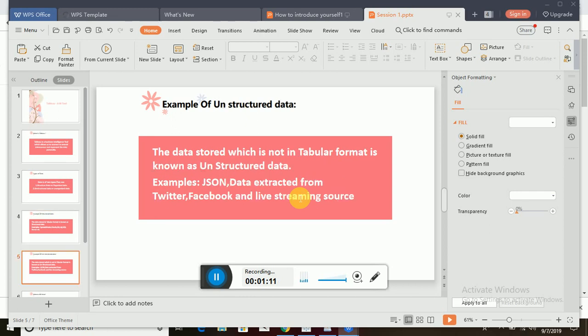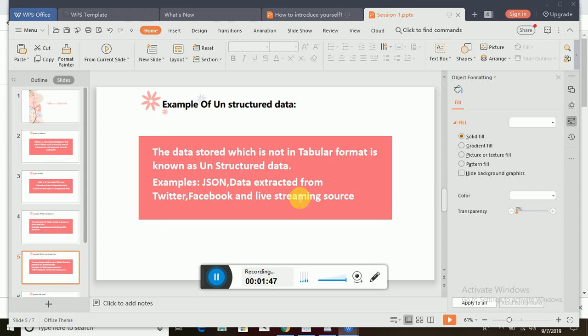To talk about unstructured data, unstructured data is something we can't see in a tabular format. For example, when you are extracting data from Twitter, Facebook, or YouTube, you can see millions of pictures, feeds streaming online each and every minute. It is hard to store them in a tabular format because you'll use lots of emotions, emojis, smileys, images, everything. These come under the category of unstructured data.